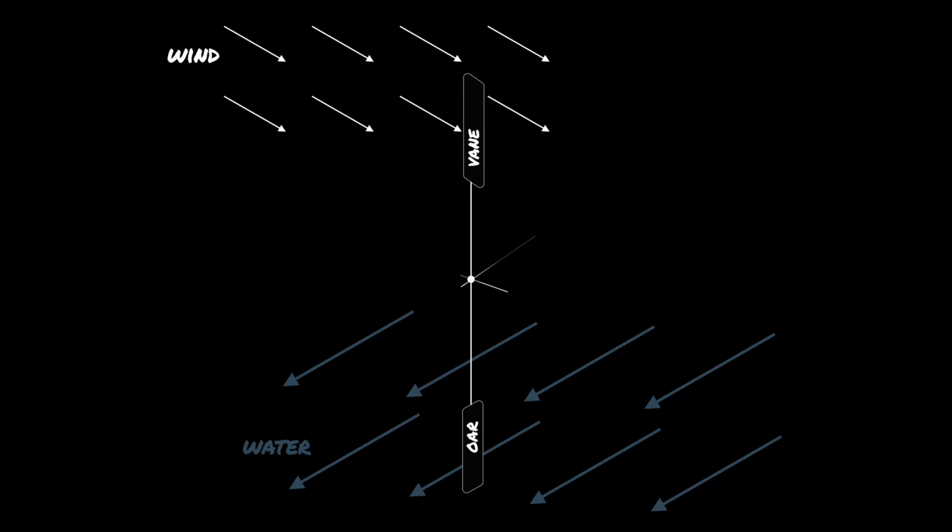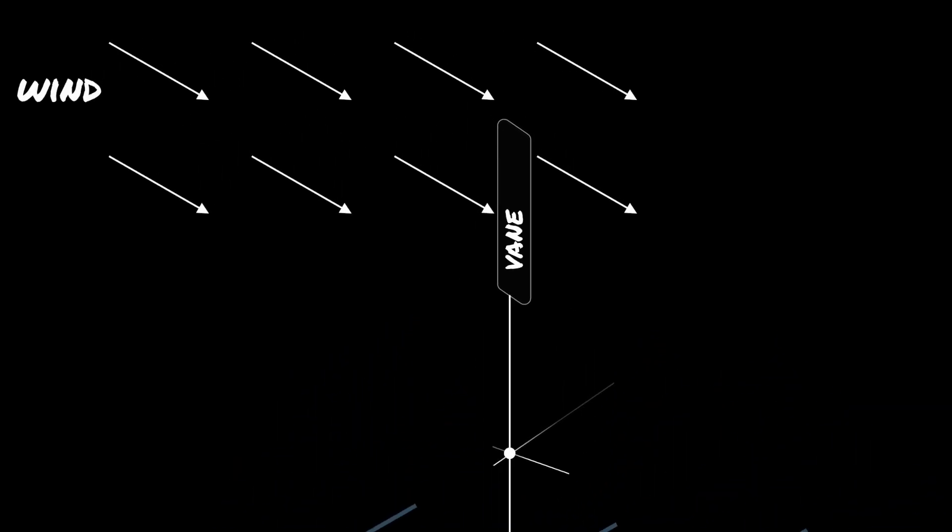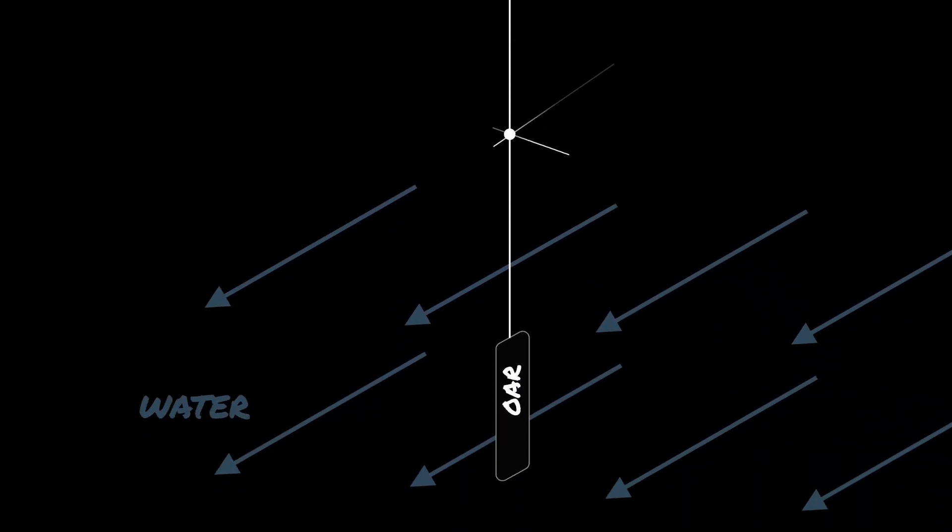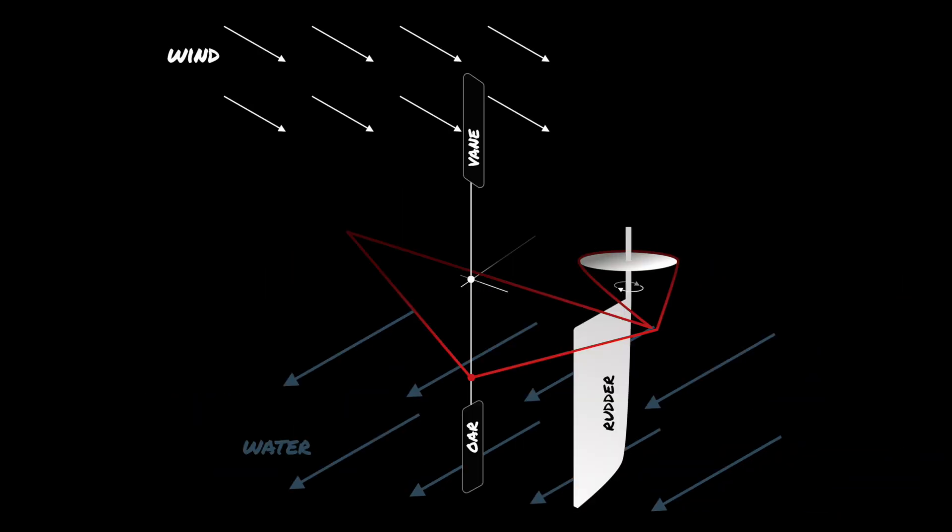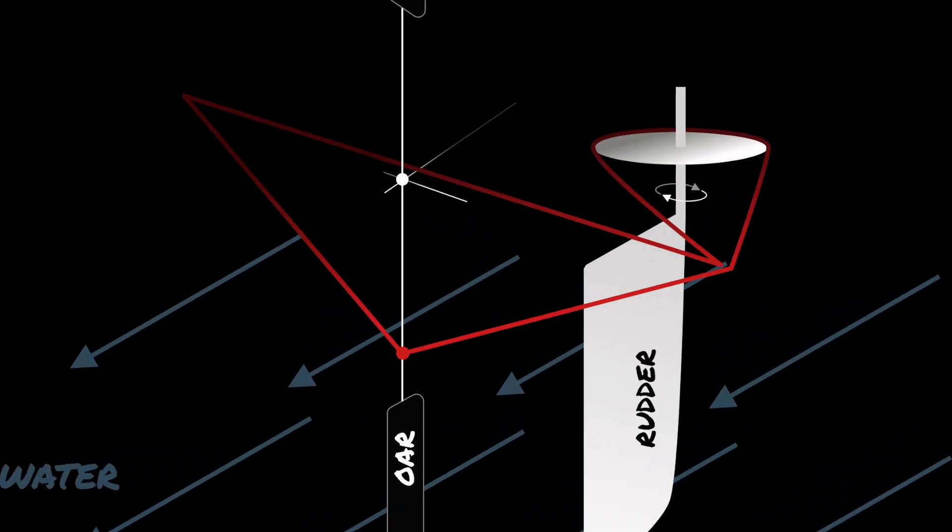Like every wind pilot, the servo pendulum pilot sits on the stern of the boat. The airborne part of the pilot is the wind vane. Its main function is to determine if the ship is deviating from the desired angle and give a signal to an oar that is underwater. The oar's main function is to react to the wind vane and find forces in the water to turn the main steering. The connection to the main steering. Usually this is a set of lines to the wheel or directly to the quadrant.